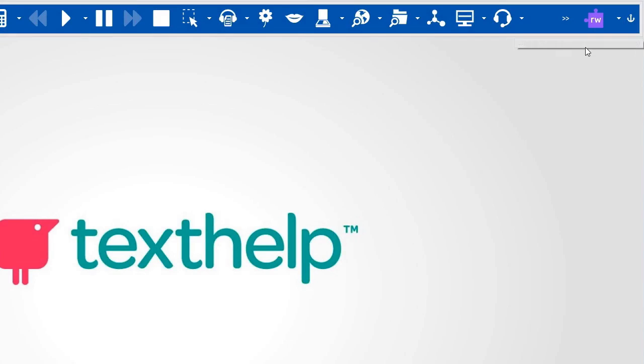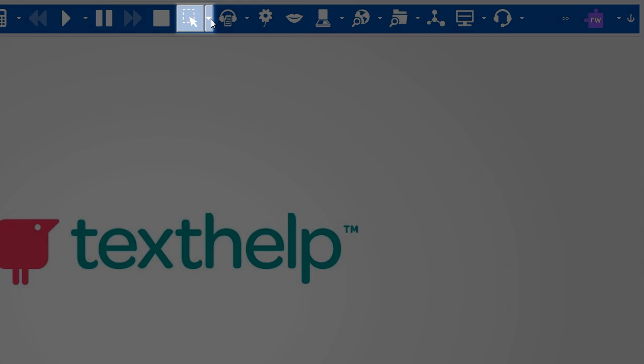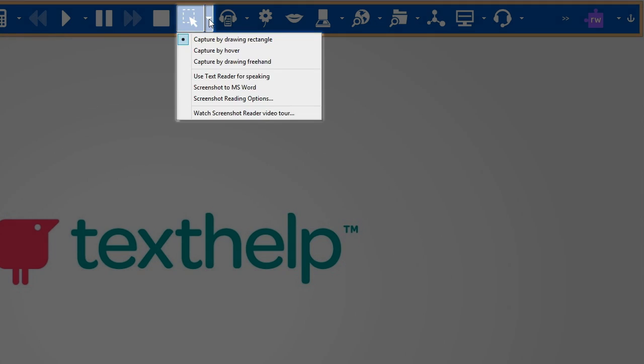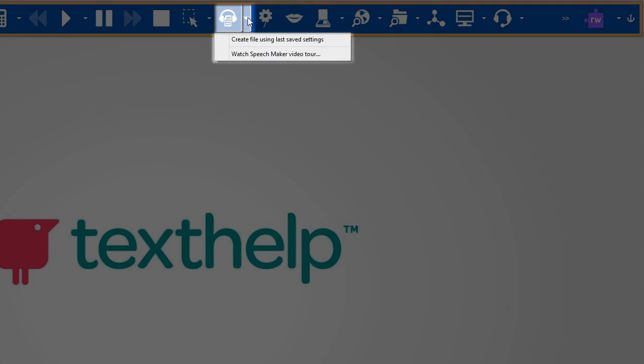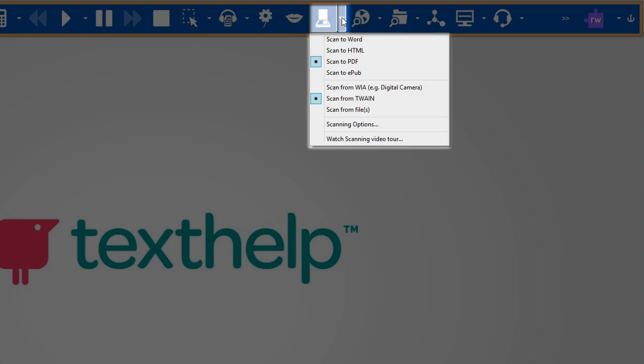Beside many of the icons, you will notice an arrow. By clicking on this arrow, you will see the drop-down menu for each feature. From these menus, you can select various options to adapt the feature.